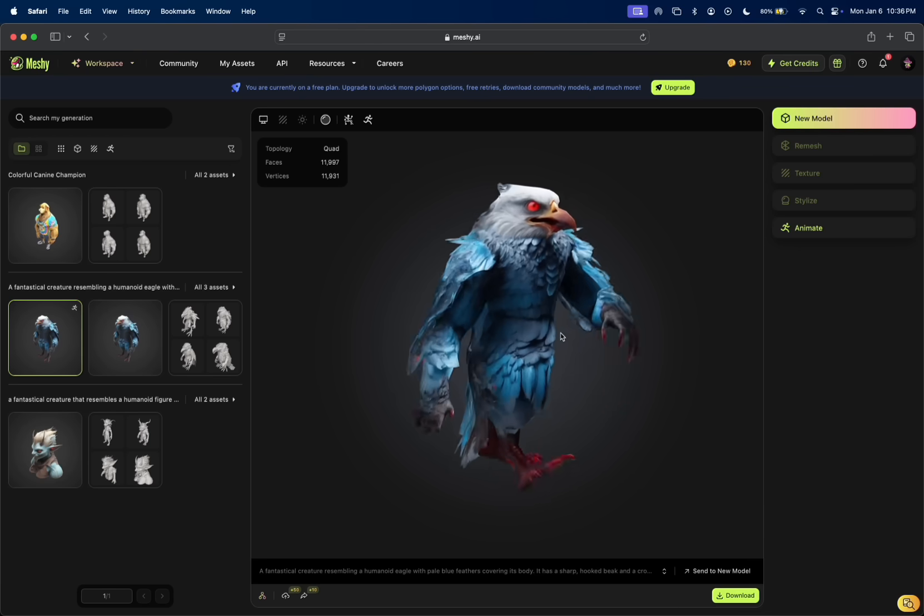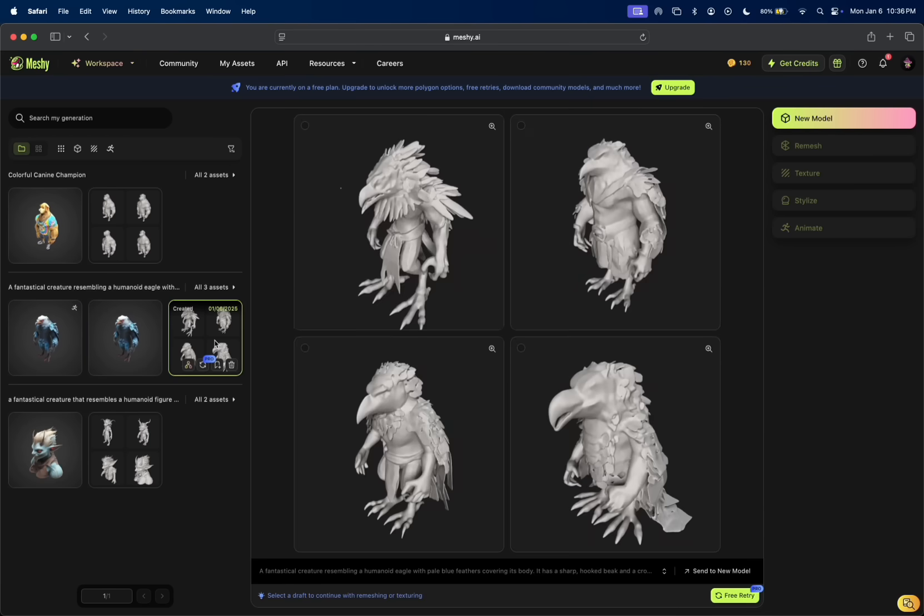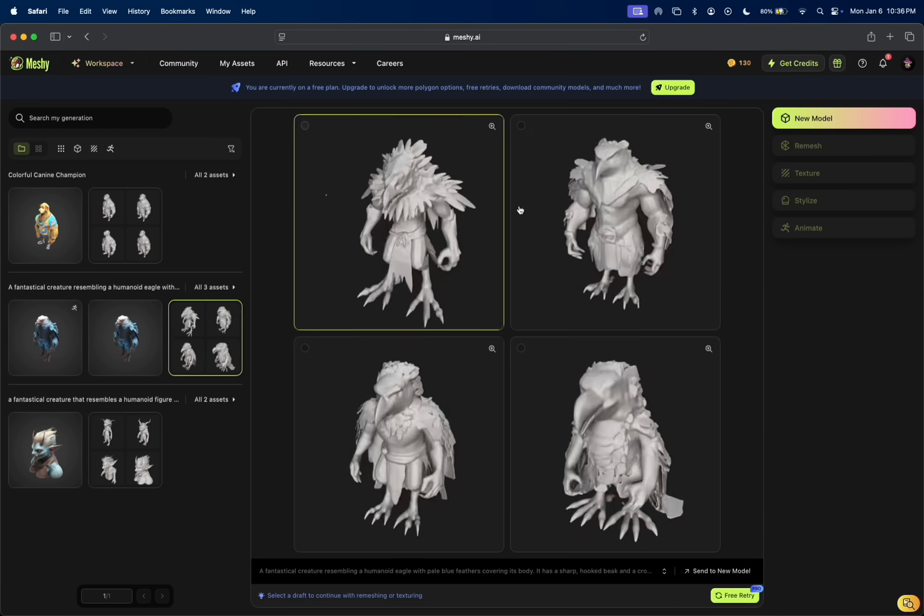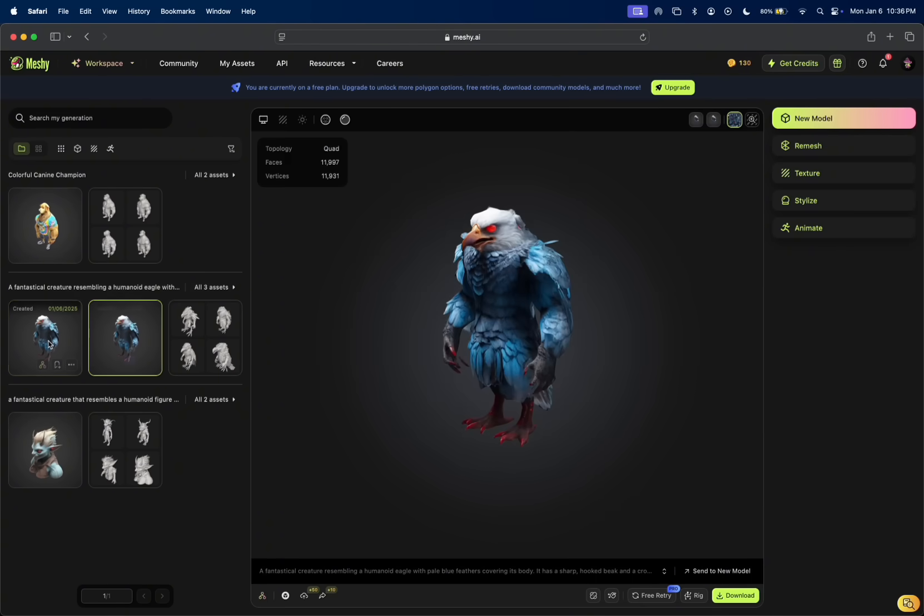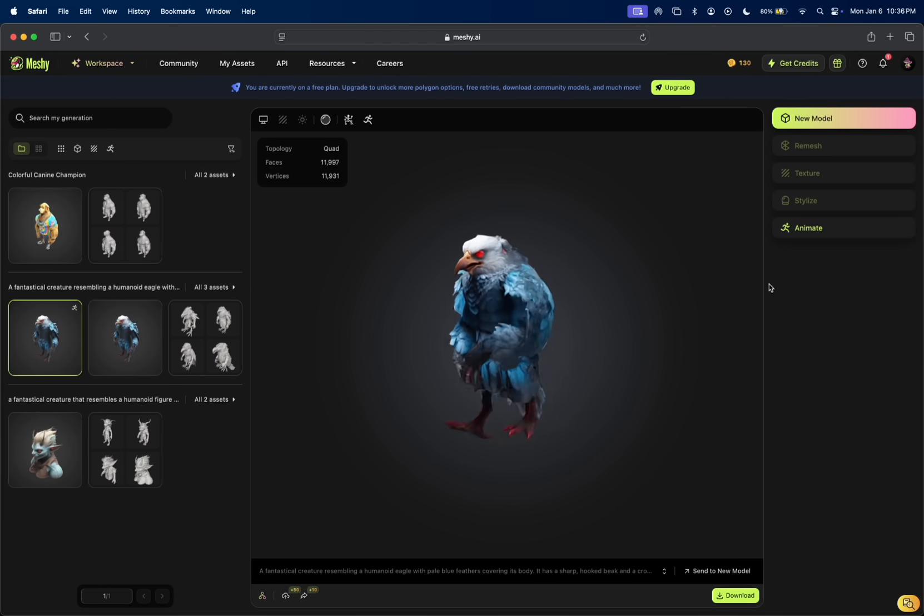As you saw, this took about 30 to 40 seconds from each stage, from selecting it to the 3D model and then the animation. Each one of these took about 30 to 45 seconds.